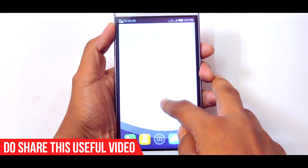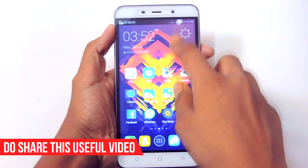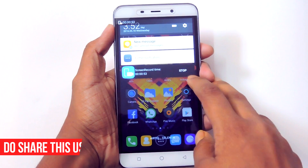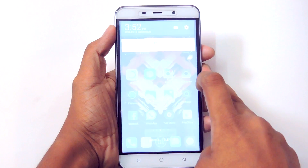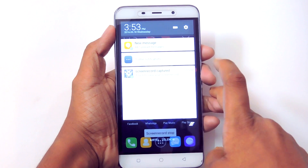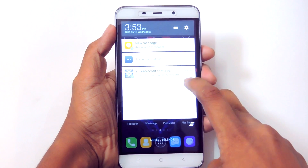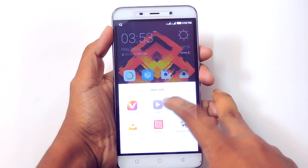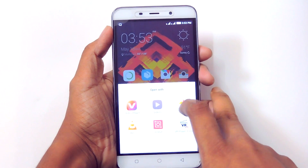In order to stop recording, you need to press either the power key or pull down the notification panel and then press the stop button. Once you stop the recording, the video gets saved automatically.